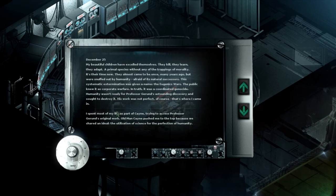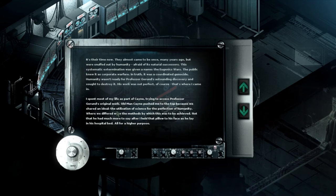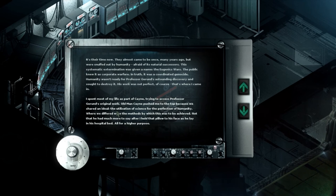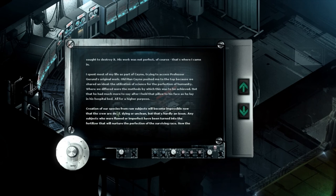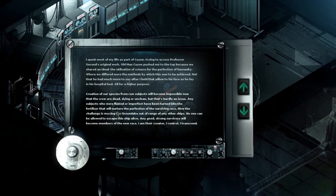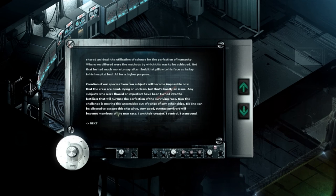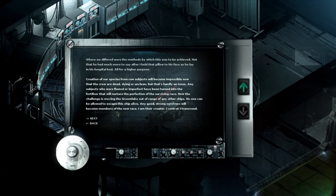We're more than secure here anyway and this has a certain inevitability. I'm sorry I can't say the word about it. I must record the daily developments as the experiment goes. As I first saw Hispanic disorder mayhem and yet C continues apace. Once the fervor and the flame dies down we'll sweep the decks of Deutris and repurpose all of it from my beautiful hybrid creations. No more growing plants for the good of mankind. God is no longer in the machine my friend. I am God. My beautiful children excel themselves. They kill, they learn, they adept a primal species without any of the trappings of morality. It's time now they almost came. What they almost came to be once many years ago but were snuffed out by humanity afraid of its natural successors. This systematic extermination was given names eugenic wars. The public knew it was a corporate warfare. In truth it was a coordinated genocide. Humanity wasn't ready for Professor Gurun's astonishing discovery and sought to destroy it. Work was not perfect of course that's where I come in.